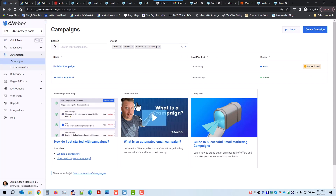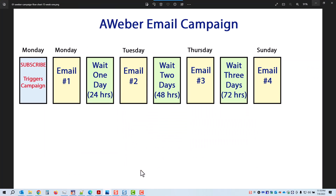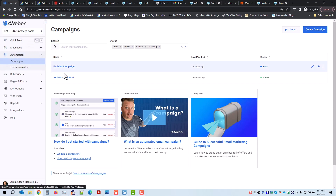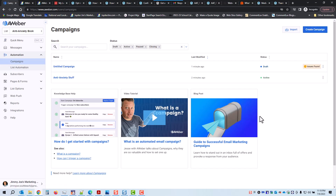And that's all there is to campaigns. Make sure you're in the right email list, click on Campaigns under Automation, then click Create Campaign and get started that way. That's all there is to it — very, very powerful. It saves you a lot of time and effort. Take care and see you in the next video.